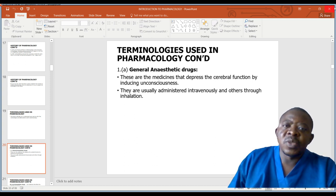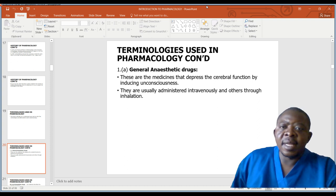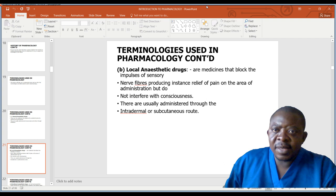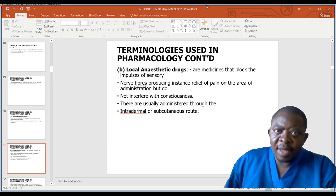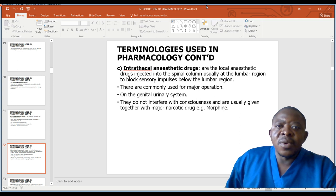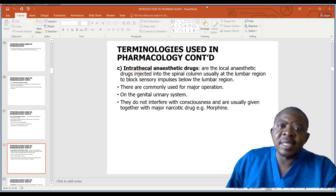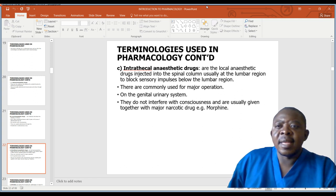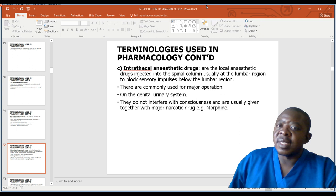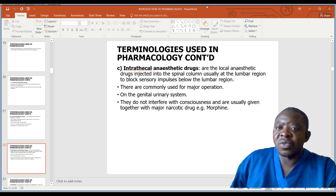Some terminologies used in pharmacology: General anesthetic drugs are medicines that depress the cerebral function by inducing unconsciousness. They are usually administered intravenously, and others are through inhalation. Local anesthetic drugs are medicines that block the impulses of sensory nerve fibers, producing instant relief of pain on the area of administration, but do not interfere with consciousness. They are usually administered through intradermal or subcutaneous routes.